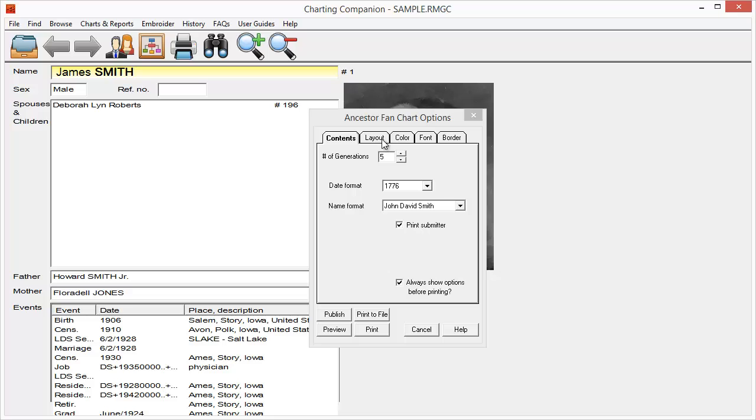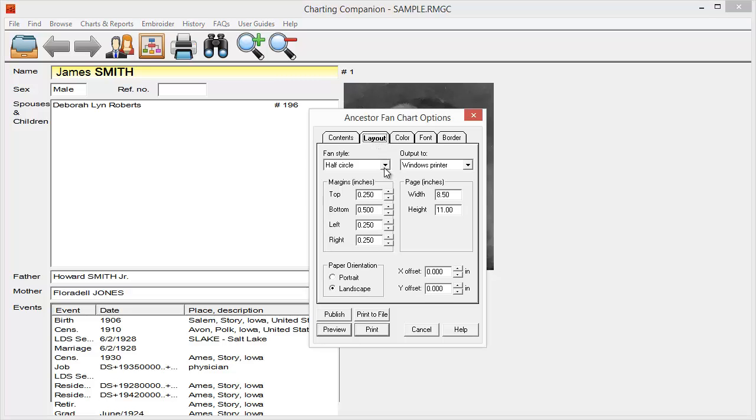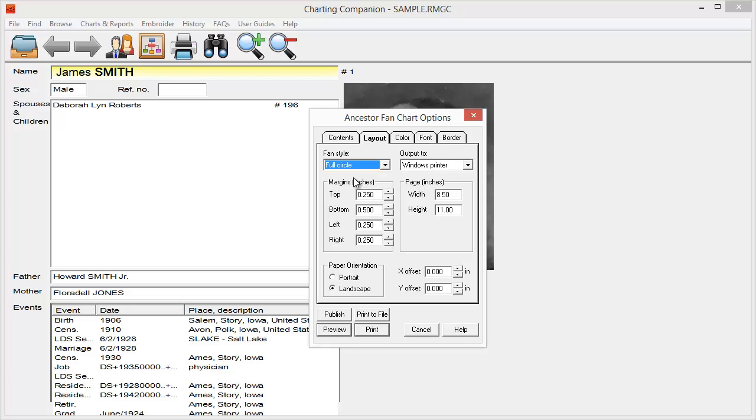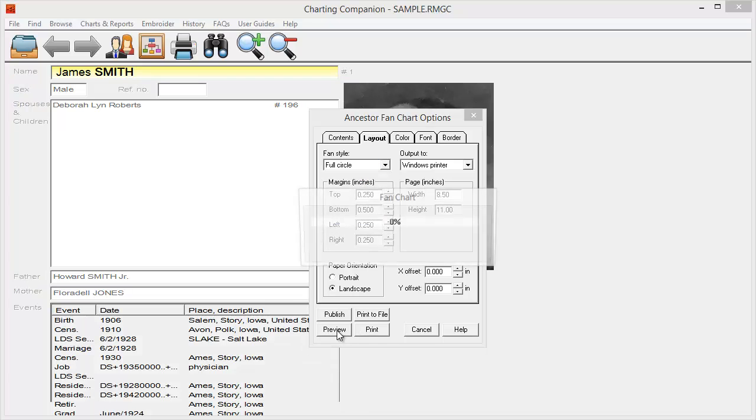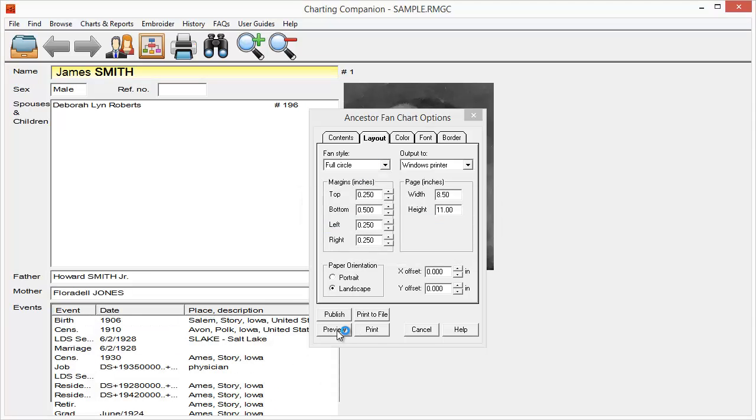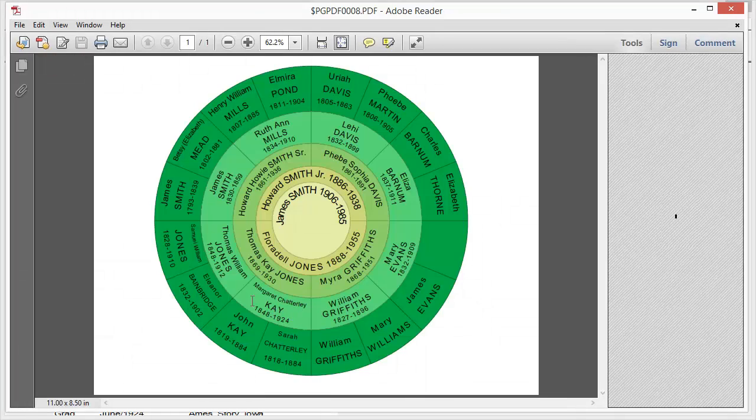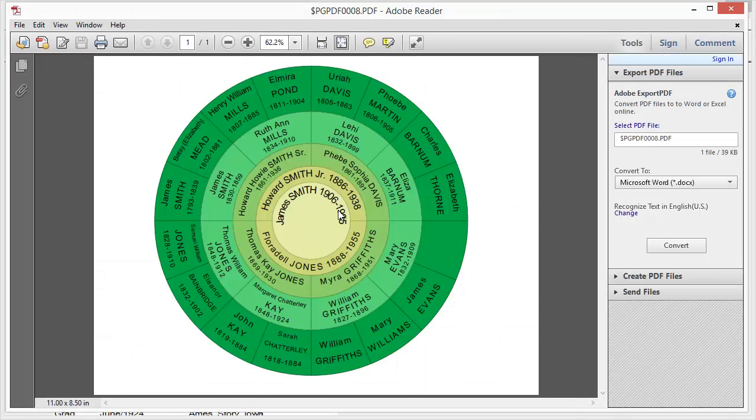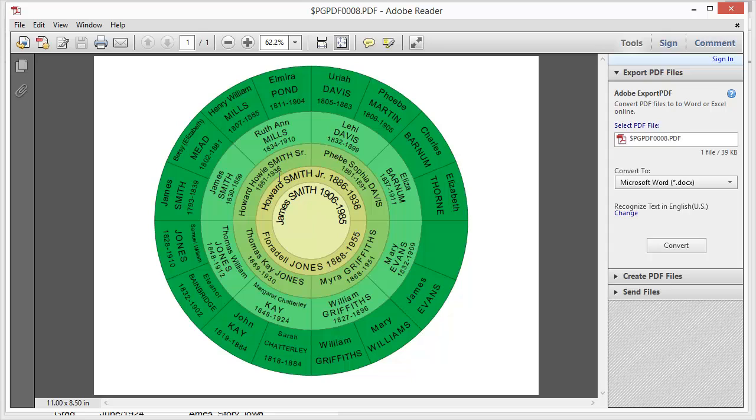I can also, on the layout, if I want to do more than the half circle, if I want the full circle, it'll be the exact same data, except that it will show you it in a full circle. There's my starting person, the parents, the four grandparents, great-grandparents, and great-great-grandparents there.